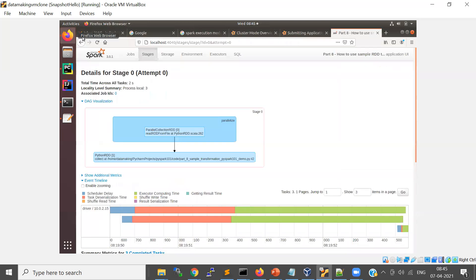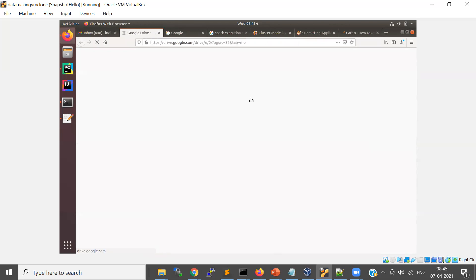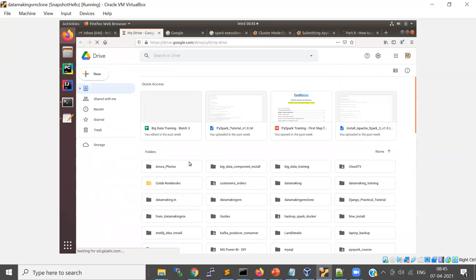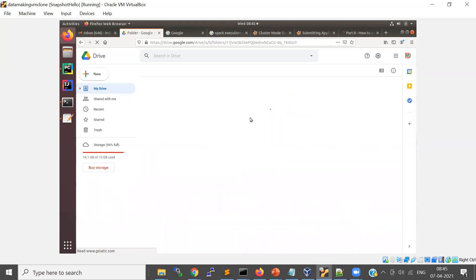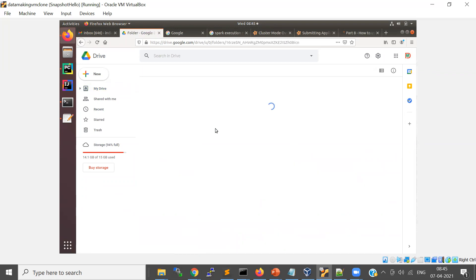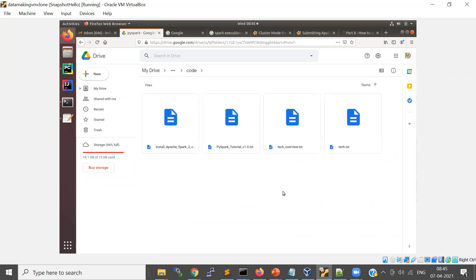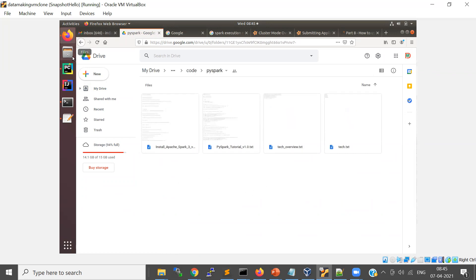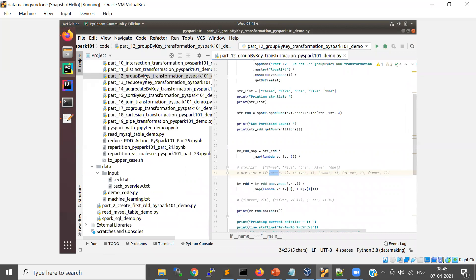I'll put all this code in the same link I shared yesterday. The link is shared in the WhatsApp group, so you can go and take the code from there.